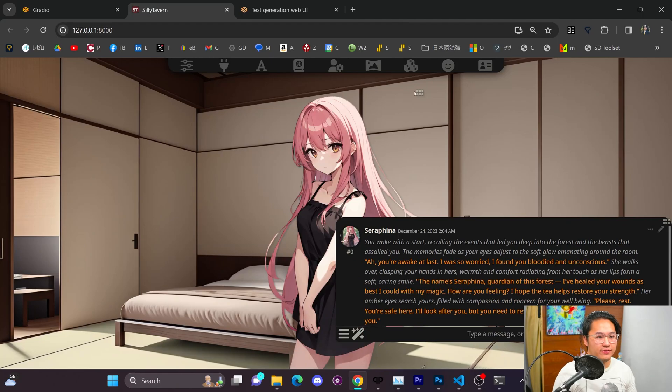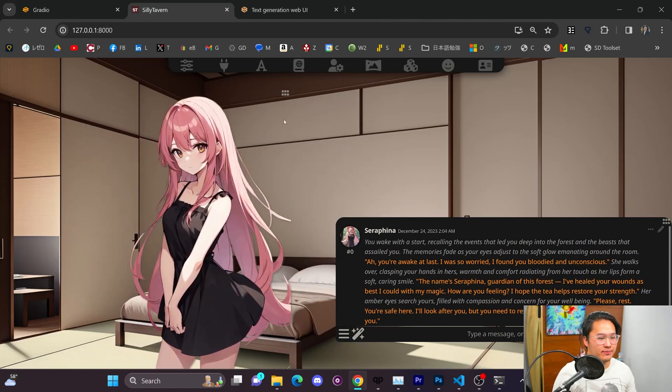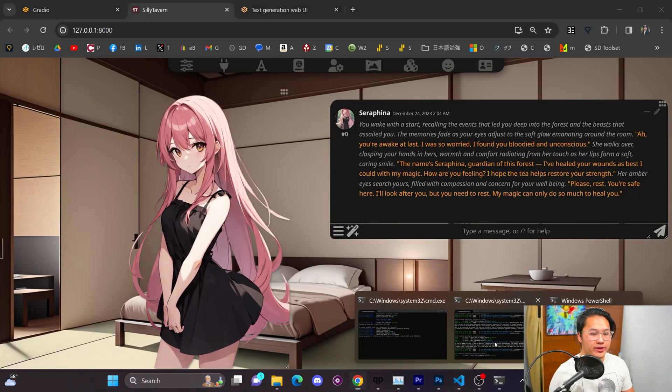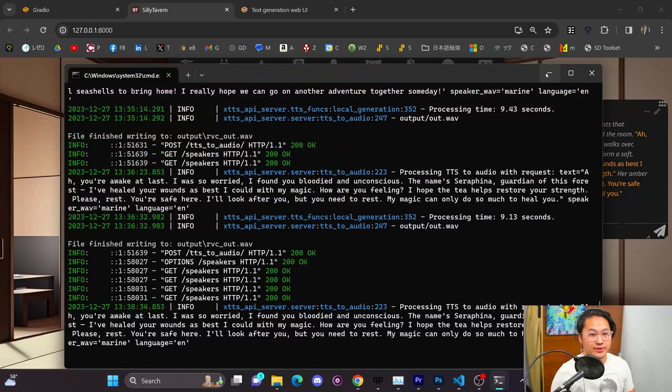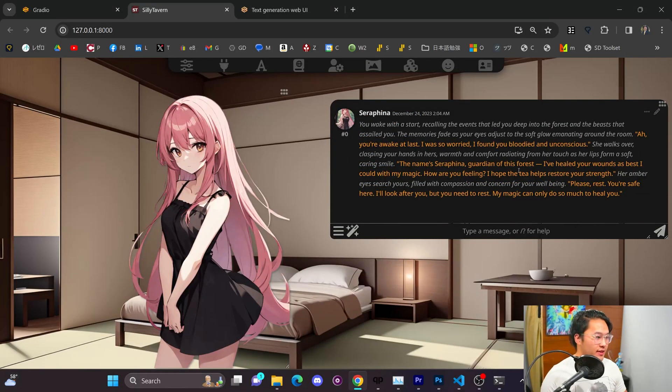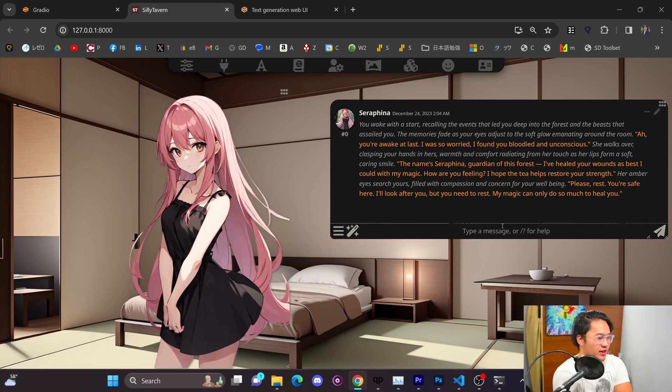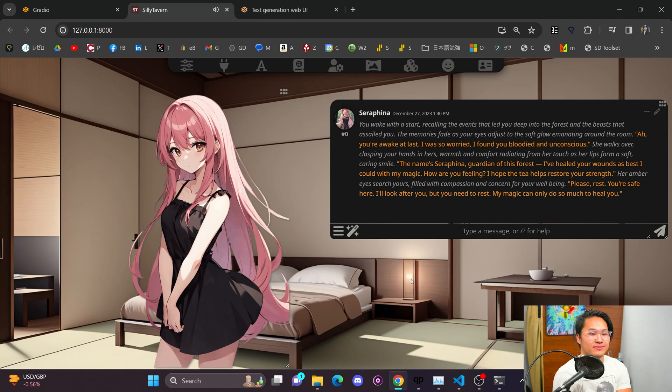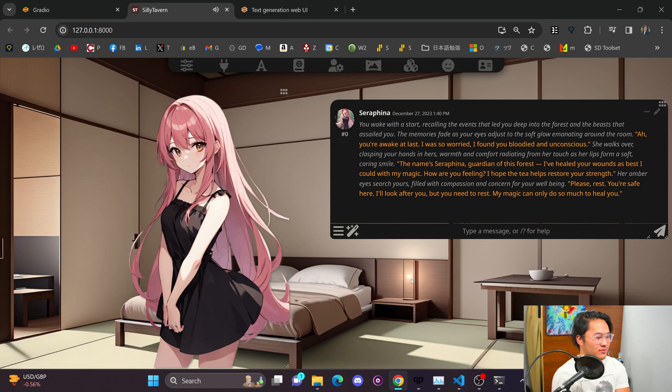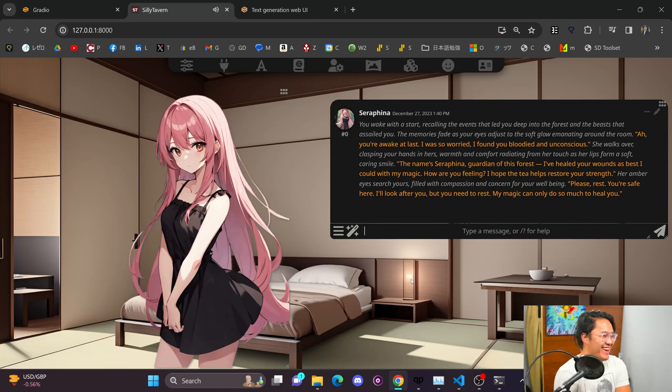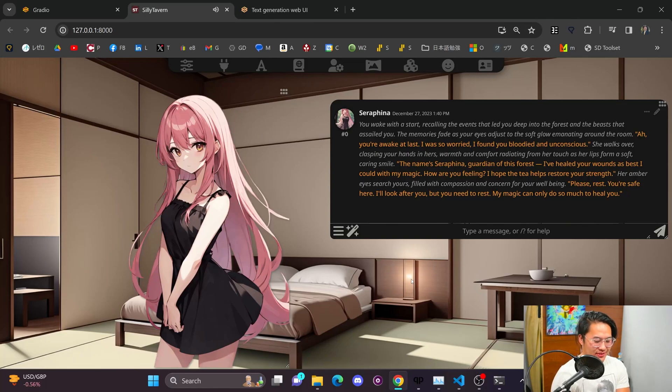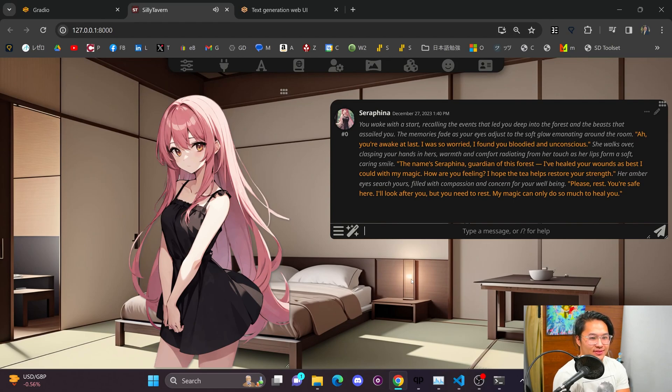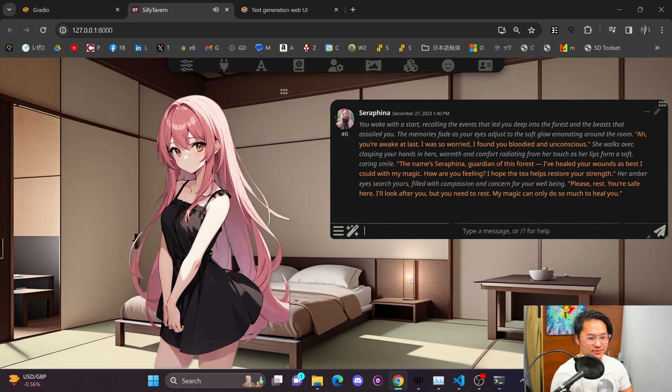Yeah, let me go ahead and show Serafina real quick. Serafina is the default, is one of the default models in here. So, when I load it in, it's going to start generating some text. So, we're gonna wait for it to finish that up, and then, yeah, we'll start a conversation. Ah, you're awake at last. I was so worried. I found you bloodied and unconscious. The name's Serafina, guardian of this forest. I've healed your wounds as best I could with my magic. How are you feeling? I hope the tea helps restore your strength. Please, rest. You're safe here. I'll look after you, but you need to rest. My magic can only do so much to heal you.